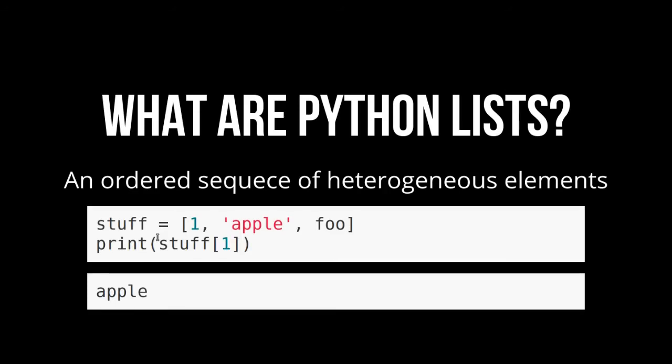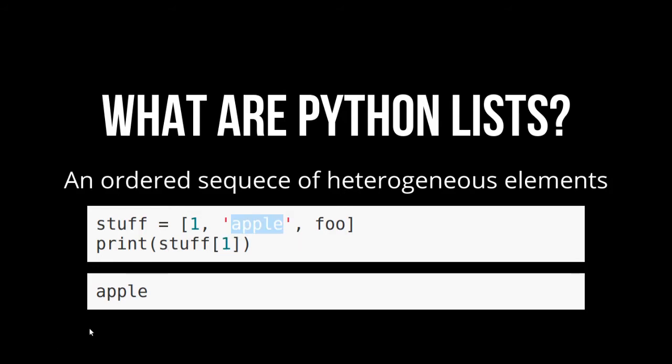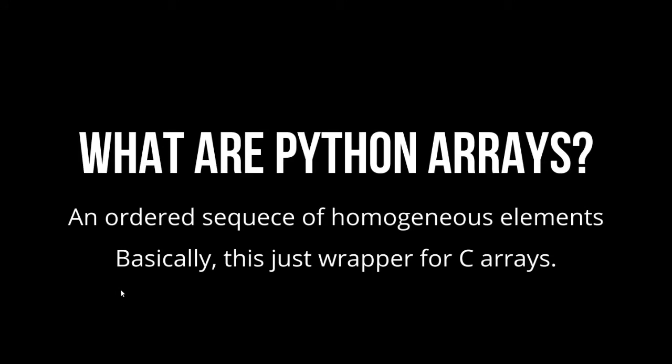So what are Python lists? Python lists are an ordered sequence of heterogeneous elements. Here's a good example. We've got a list that we're going to call stuff, and we put an integer in there. We put a string, and then we put some object. And then we can access by the index. So we want to get stuff with an index of one. That's going to be apple, and we print that out, and it works. I'm sure you've used lists. They're wonderful. Everyone loves them.